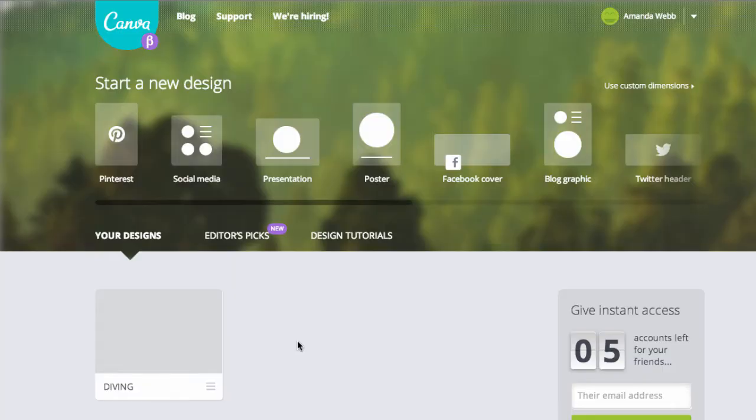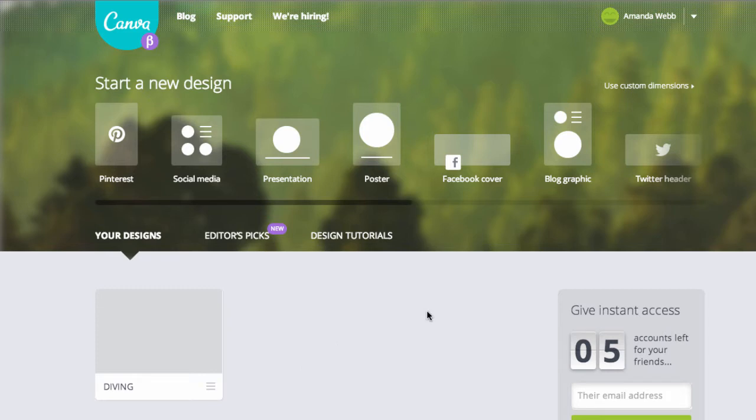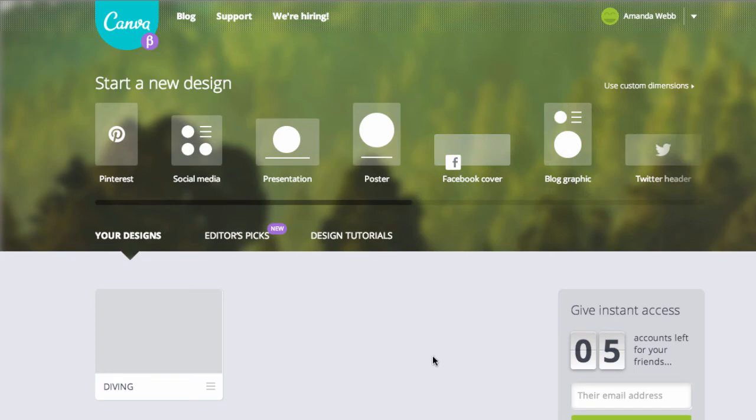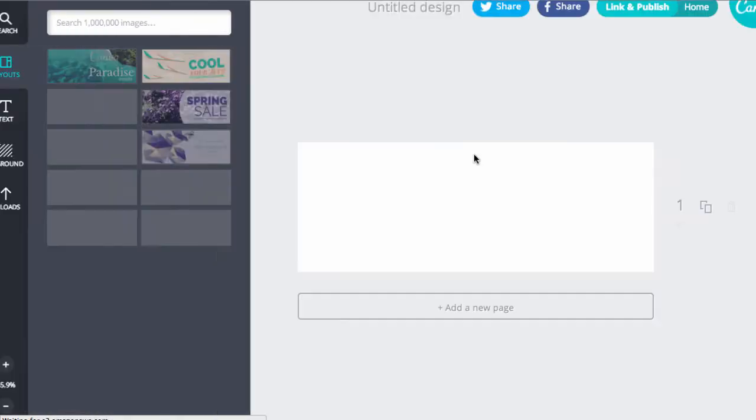Firstly, go to the website Canva.com. Once you've signed in, you can sign in with Facebook or you can open an account independently. You'll see it gives you these options for the sort of graphic that you want to create. So we're going to create a Facebook cover. I click onto that.